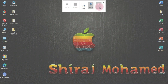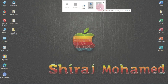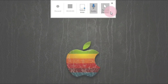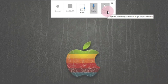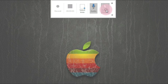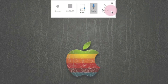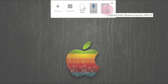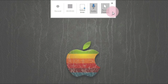Here you can see a couple of controls. You can see 'Record Pointer' — if you want to record the pointer on your screen you can enable that, or if you don't want it you can click again to toggle it off.